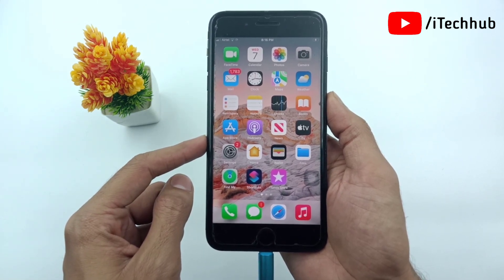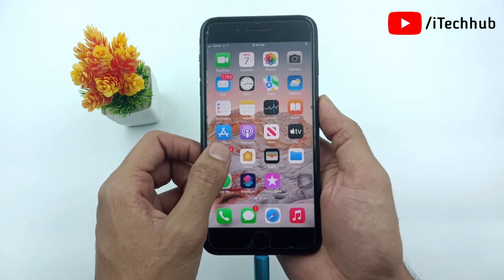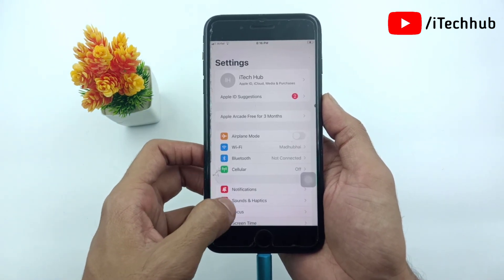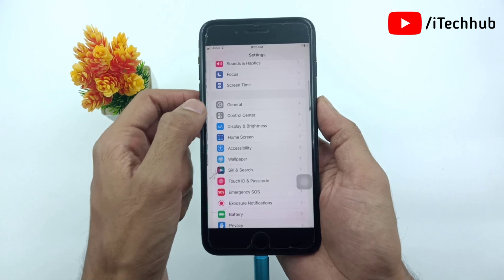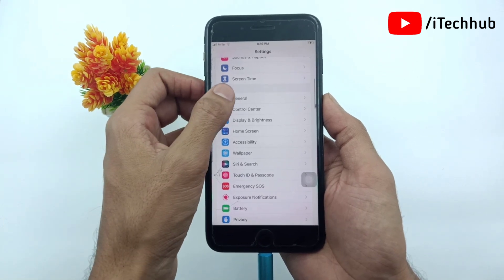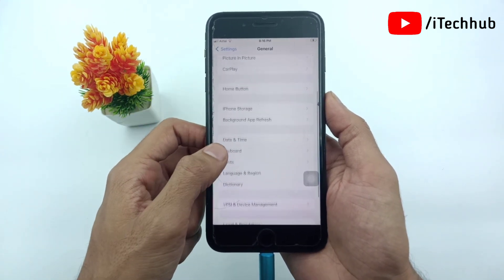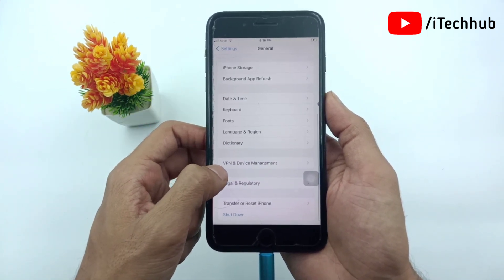Now the question is how to fix this issue. First of all, open the Settings app from the iPhone home screen. Scroll down and tap on General. In General, scroll down and find VPN and Device Management.